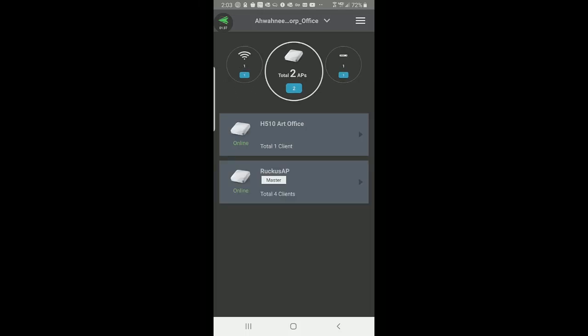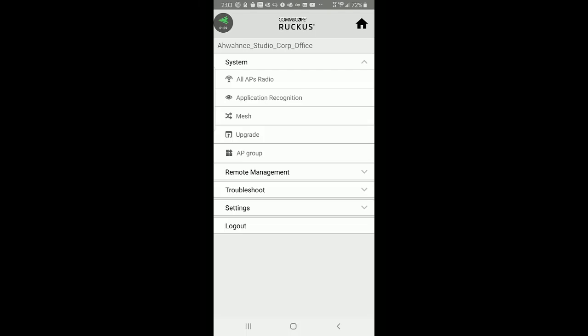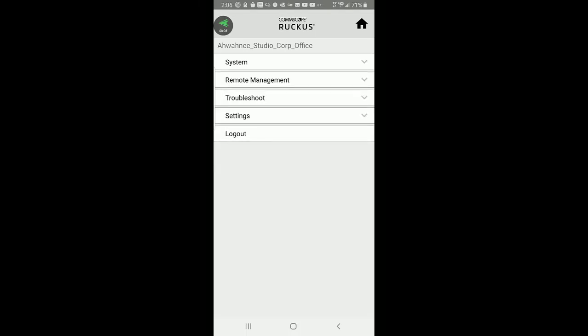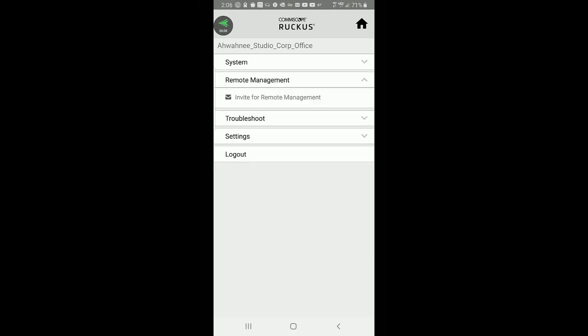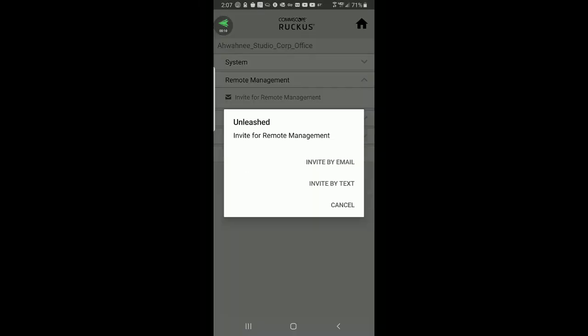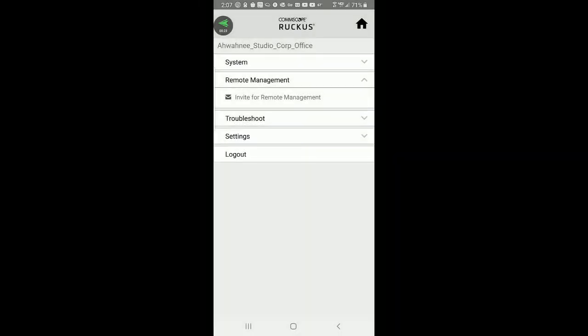If I tap on the upper right corner, it brings up a menu. And if I wanted to set up Remote Management, I could tap on Remote Management. I could invite for Remote Management and send an invite by email or by text. That person would then receive the email or text and follow the link to be able to manage that network. So we're going to cancel on this.